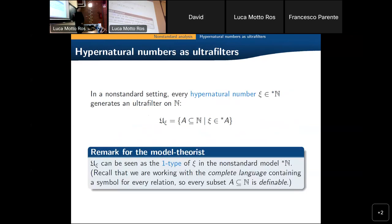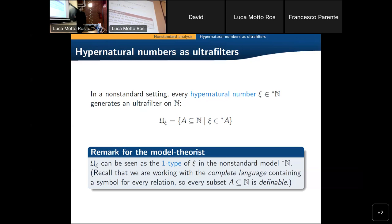Here is the point of why it can be useful to work in such a setting. The first observation is that the model we are working with is sufficiently saturated. We have that in a way every filter is principal — if we take any ultrafilter, one can find an element of the nonstandard model so that the sort of principal ultrafilter generated by that element is the given ultrafilter. In model-theoretic terms, this is essentially the 1-type of the element, because we are working with a complete language, so any subset is definable.